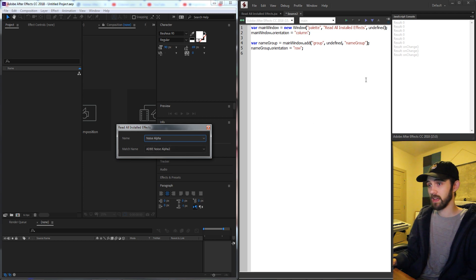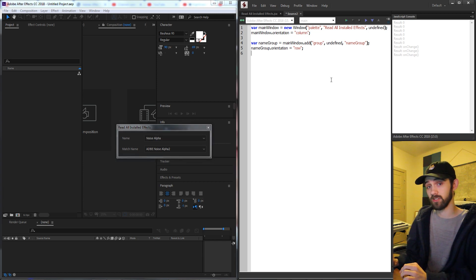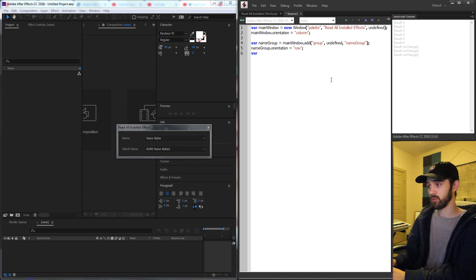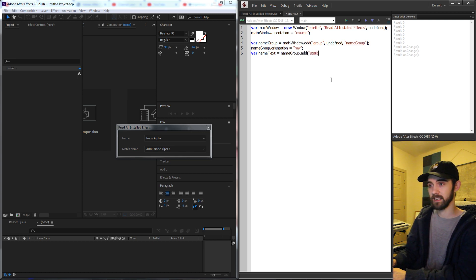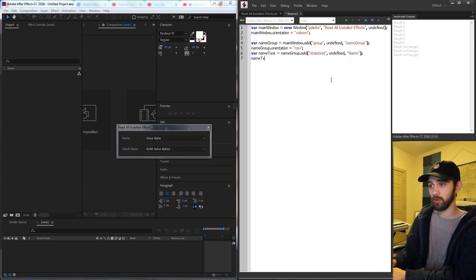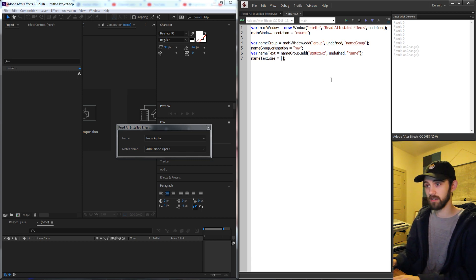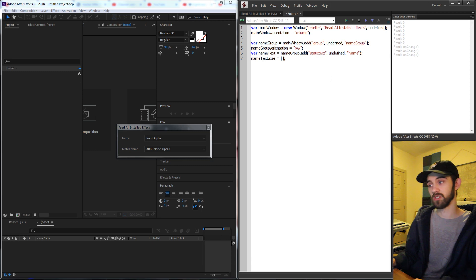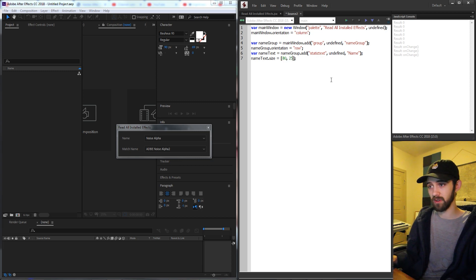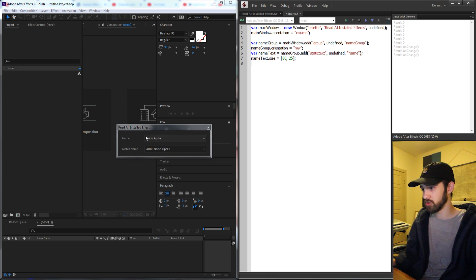You'll notice how nicely aligned the elements are — both texts have the same size and the drop-downs have the same size. We're going to hand-code in what the sizes are so we can force them to be the same and look nice. So we'll create a variable called name text, set this equal to our name group, and add some static text with undefined size and have the text say 'Name'. Then we'll grab name text dot size and set it to something like 80 by 25.